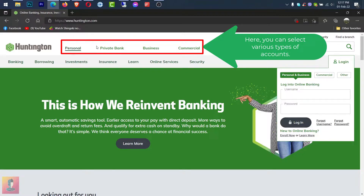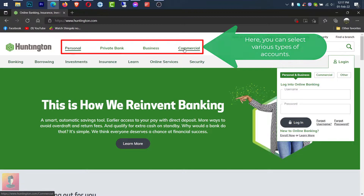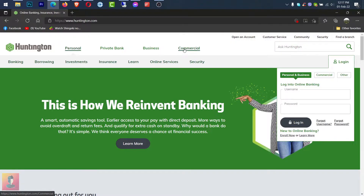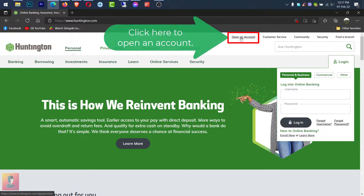Here you can choose different types of accounts. Click here to open an account.